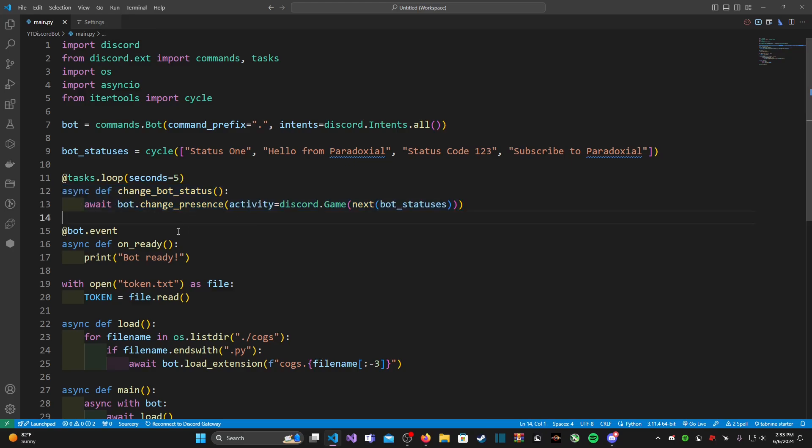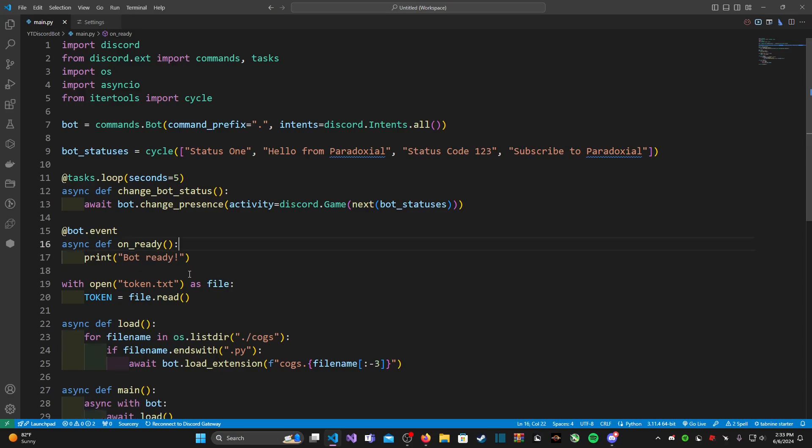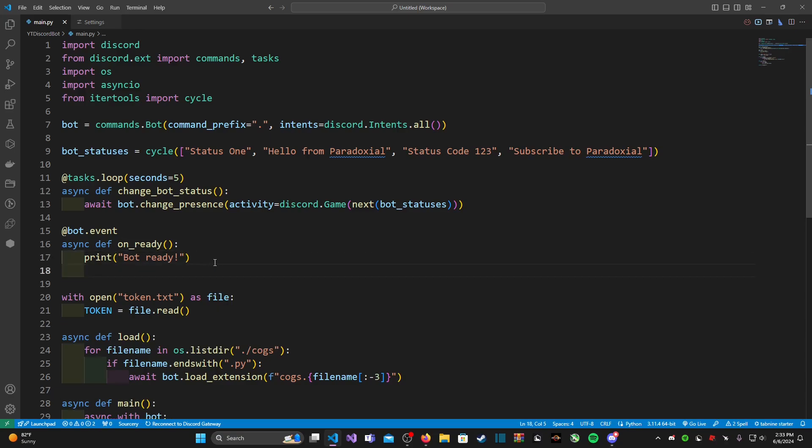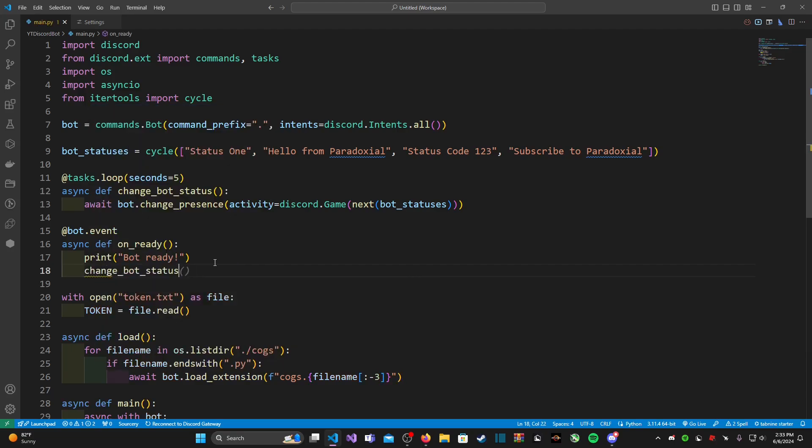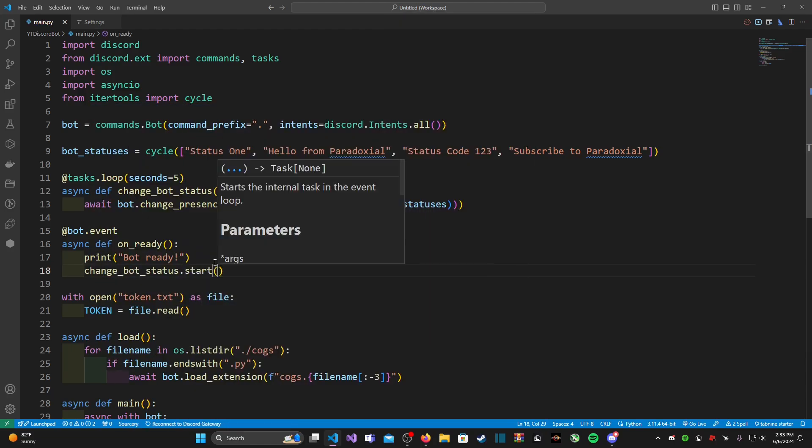All this is doing is every five seconds this function is going to be ran. Now all we have to do is in our on_ready function we just need to type in, before or after our bot is ready, probably after, and all we need to do is just type in change_bot_status.start.